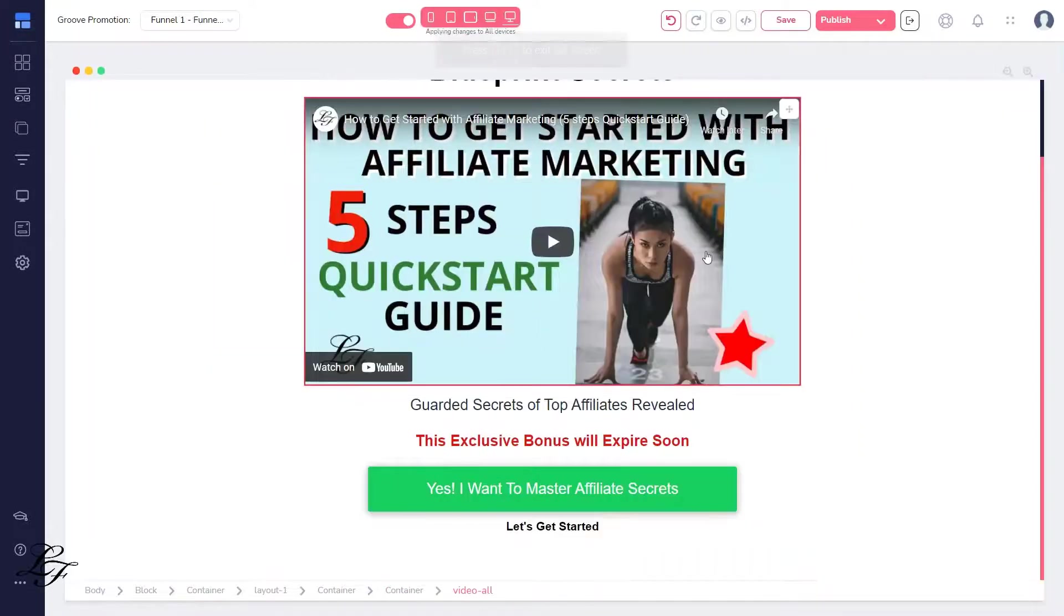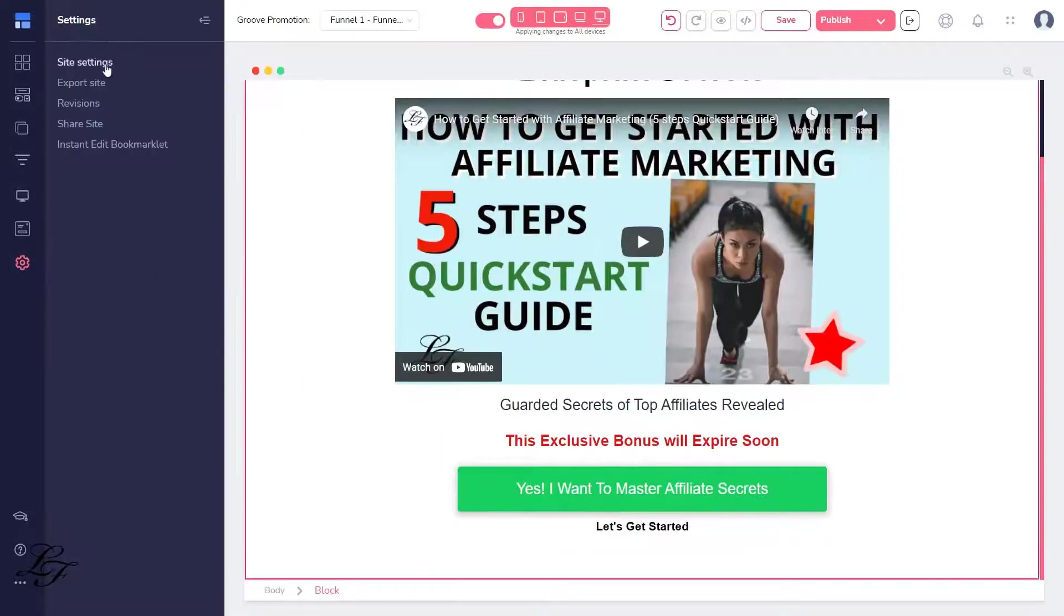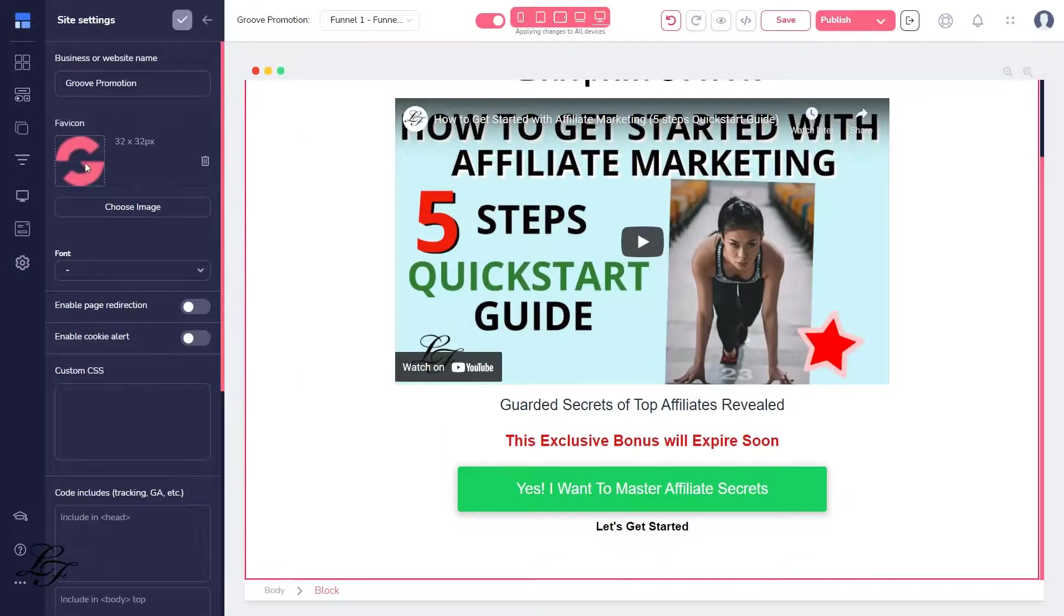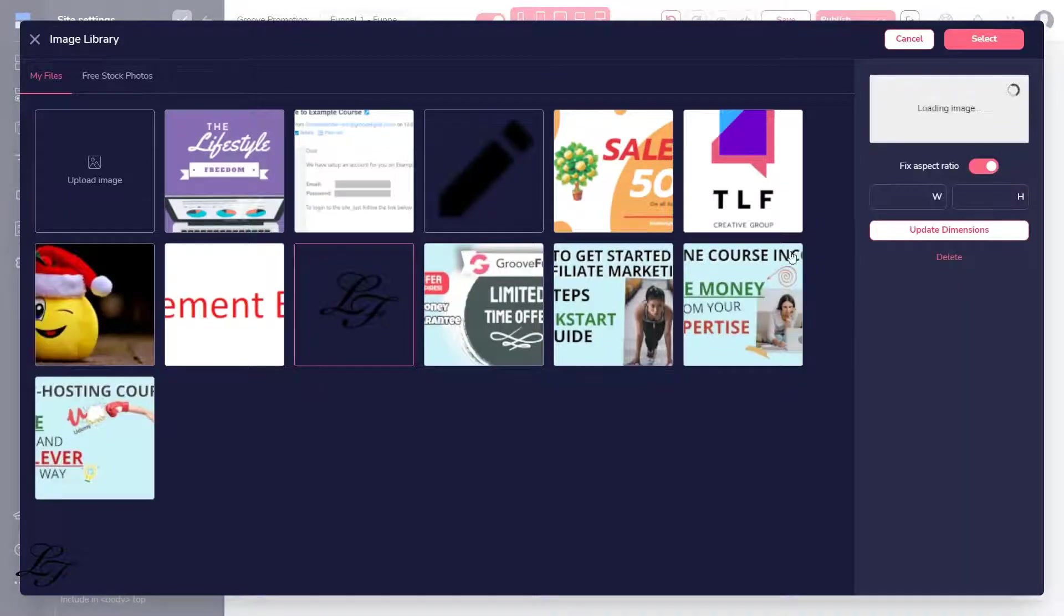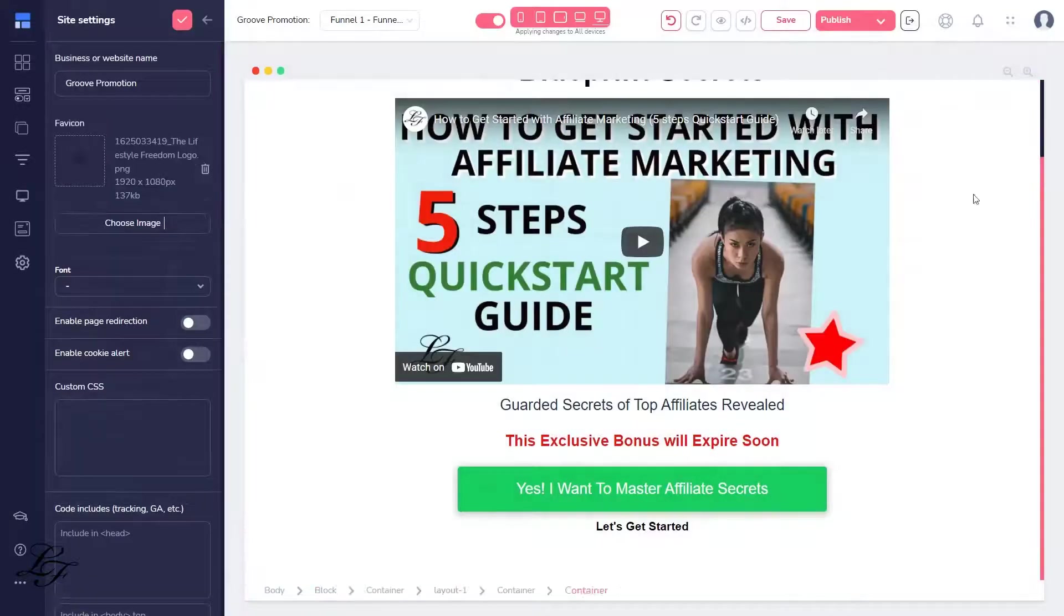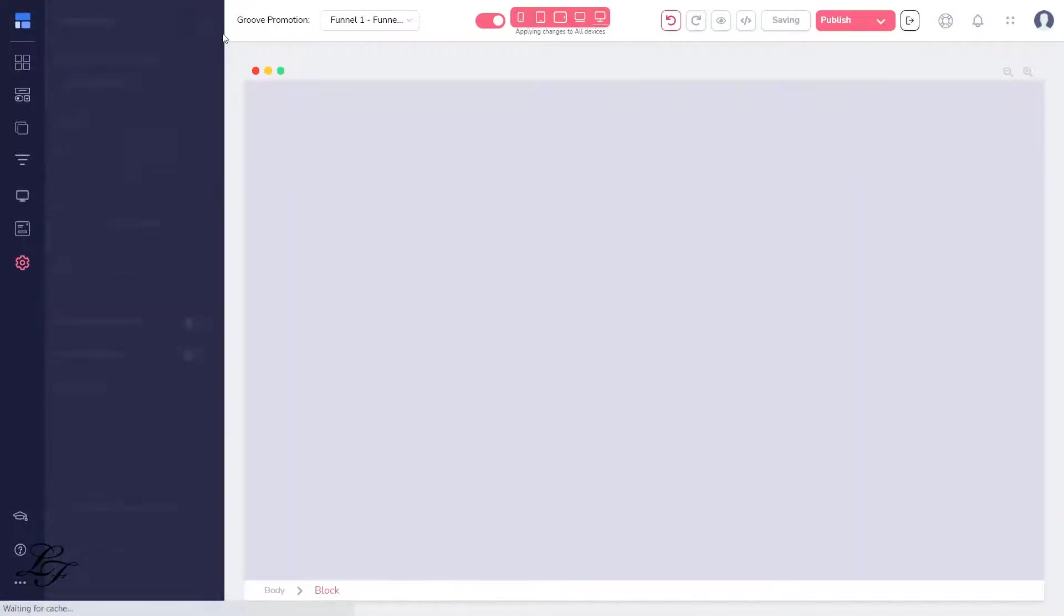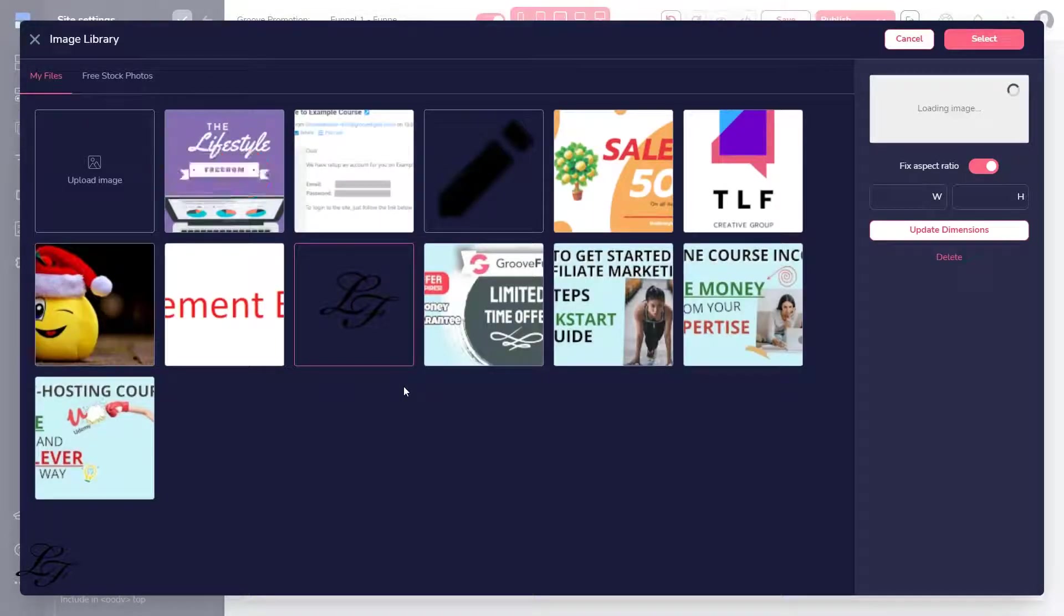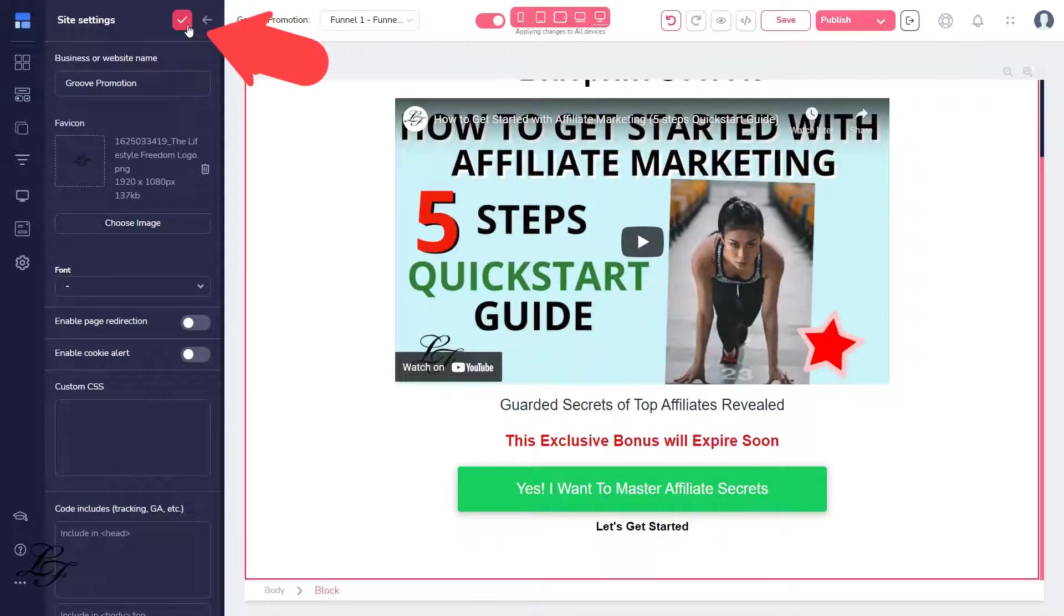Next, let's customize the favicon. This icon shows up when a visitor lands on your page. Here's a tip. You want to make sure that your brand logo is visible, so click on Site Settings and see the favicon here. You need to click on Upload an image if you haven't done so. And then select the one you've uploaded. To add a favicon to your funnel, click on the confirmation button.